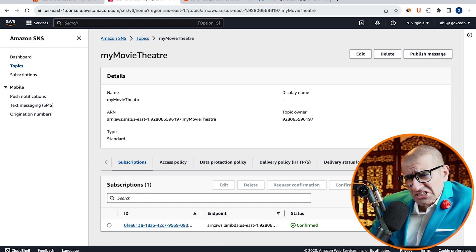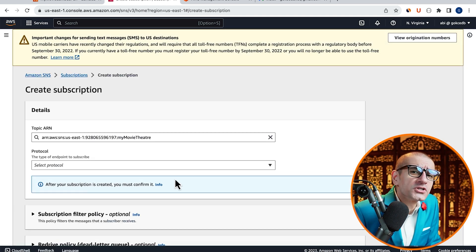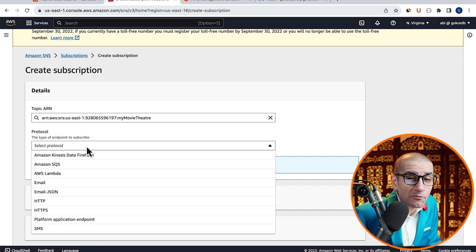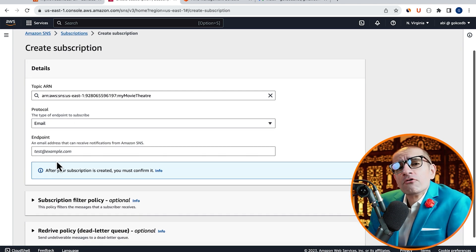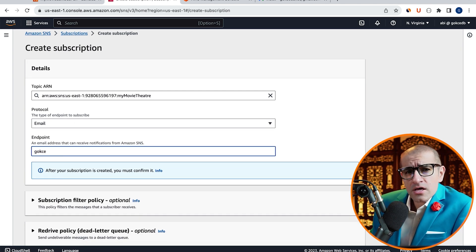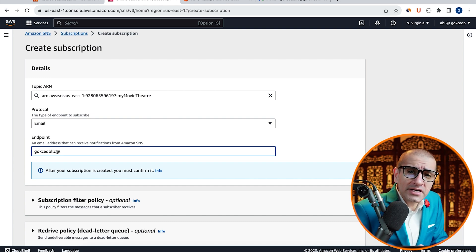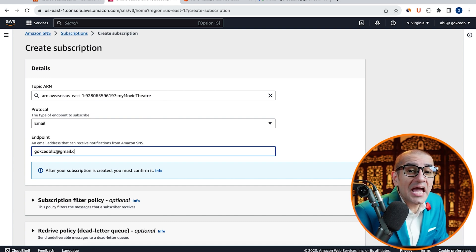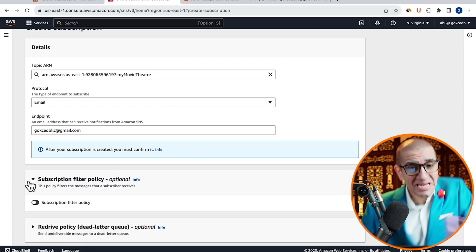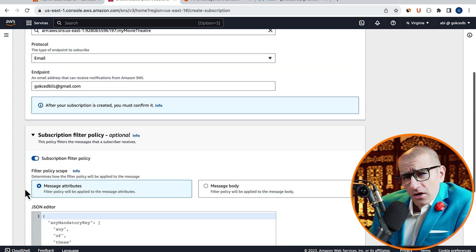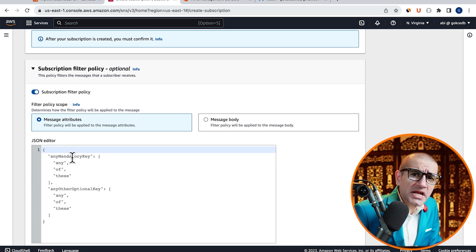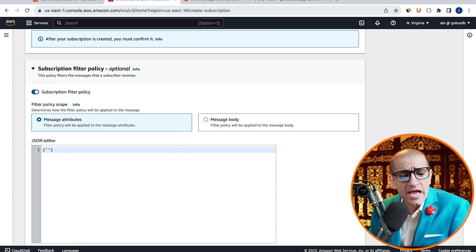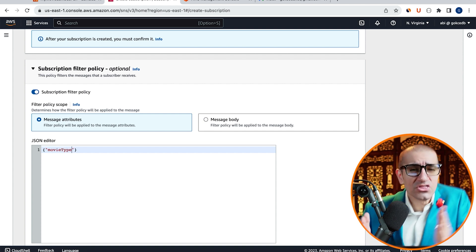Next, let's create one more subscription, but this time I'm going to choose Email from the Protocol dropdown, then enter my email address in the Endpoint text box. Enable Subscription Filter Policy, then in the JSON editor, type MovieType for key and Comedy for value.